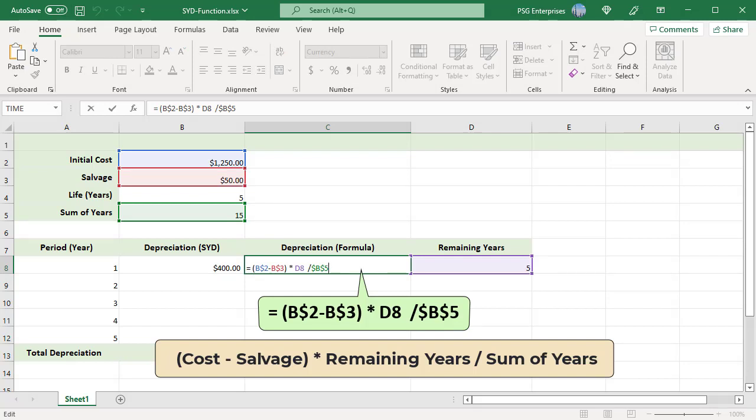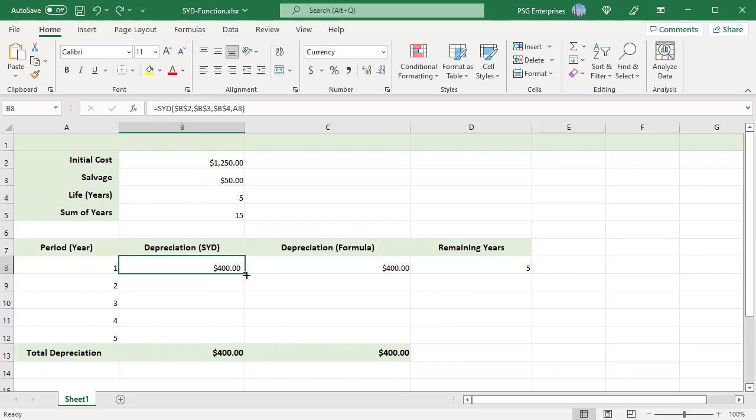Use absolute reference for cost, salvage, and sum of years, and relative reference for remaining years. Copy the formulas down.